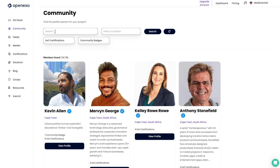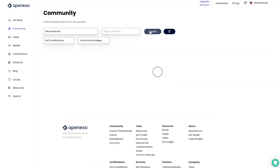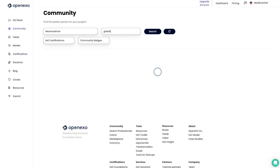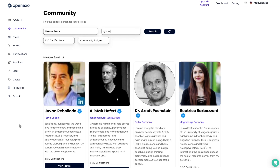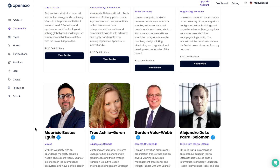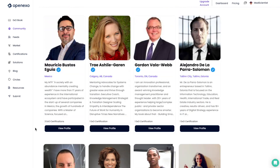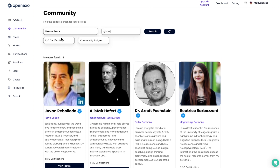Let's do a search. In this case, I'm searching for neuroscience, so I'm going to type neuroscience and click search. You'll see that the closest person is Johannesburg, South Africa, and then it shows people who are further away. If I want to just see globally, I can type global, and it will then not take the geolocation into account, and will just show the different areas around the world.